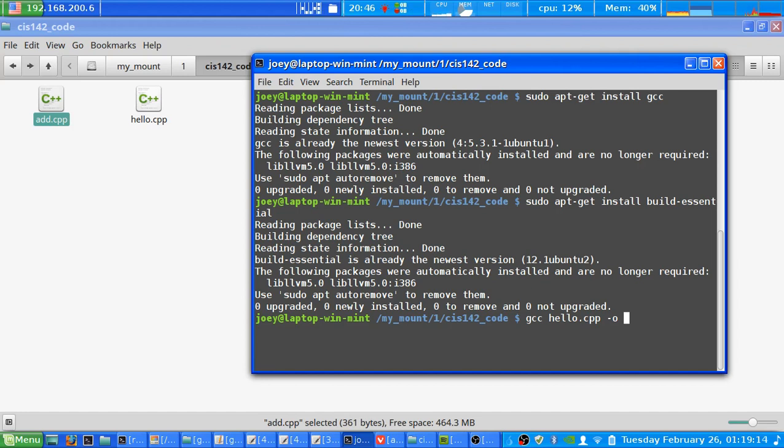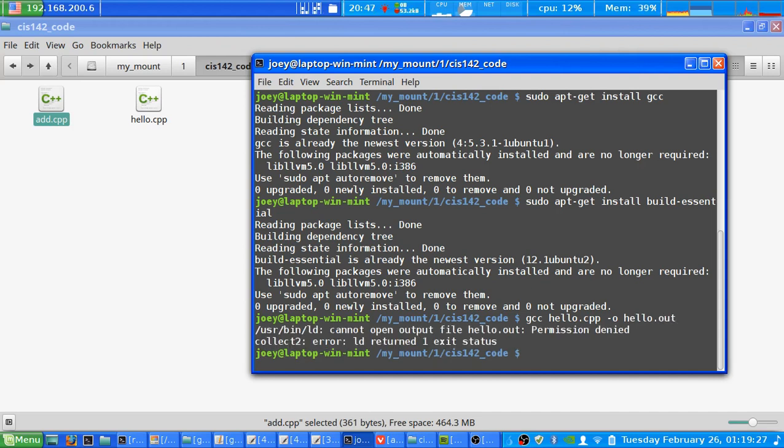But for the most part, to make it simple on me and you if you're following along with this tutorial, just simply use the hyphen O and then you can do hello with a similar name, and we're going to do .out followed by enter.